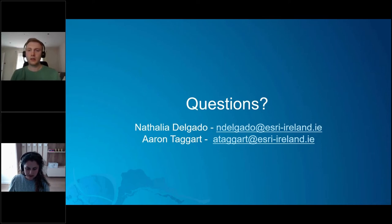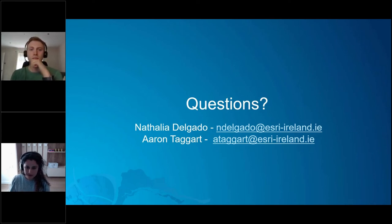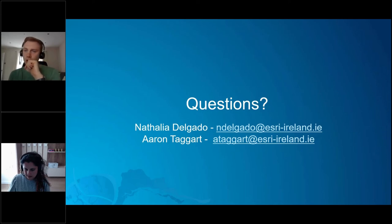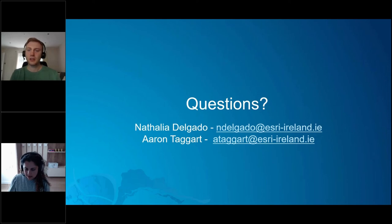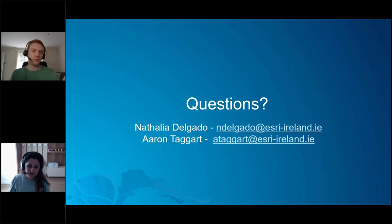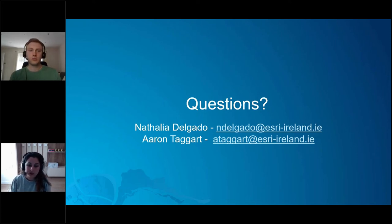How many images can SiteScan process at one time? That goes along with the previous answer — it takes about one hour for 150 to 200 images. We believe we've answered most of the questions, but if we didn't answer yours today, we have your questions and names here and can send an email back to you with an answer. You can also drop an email to myself and Aaron, and we can arrange a more in-depth demo if there's a specific tool you'd like to see in more detail — we're more than happy to arrange that.